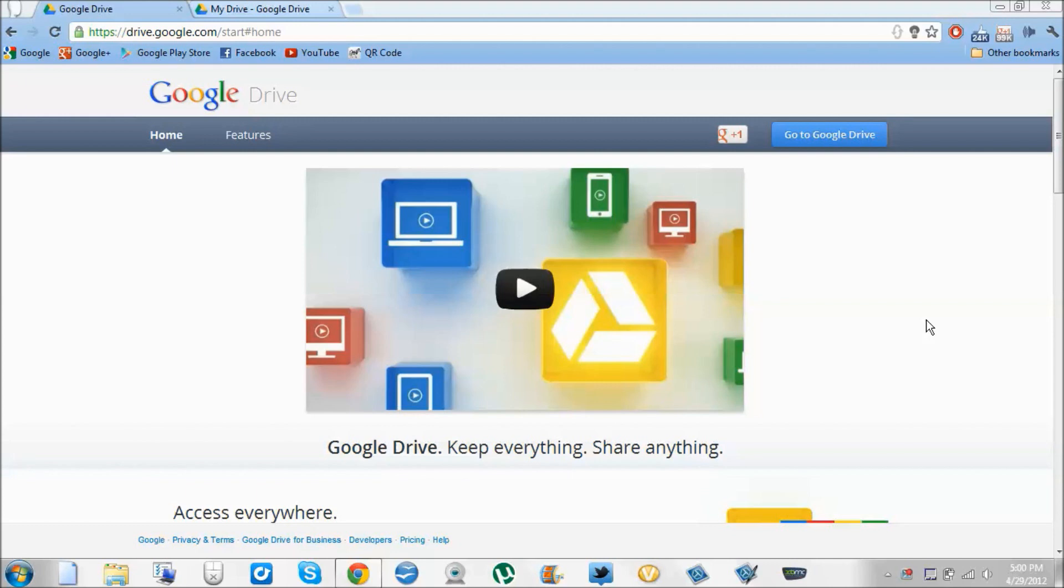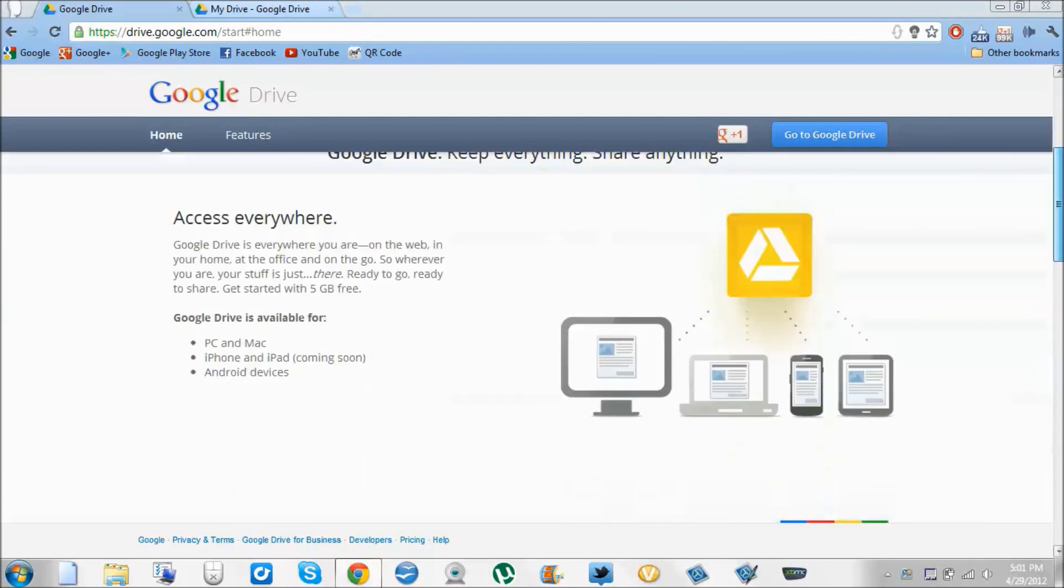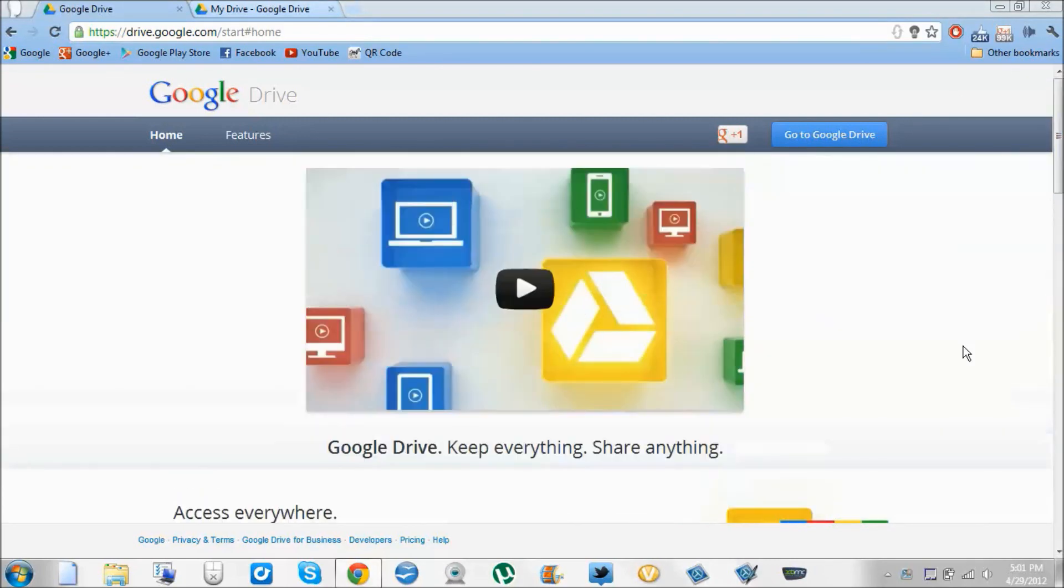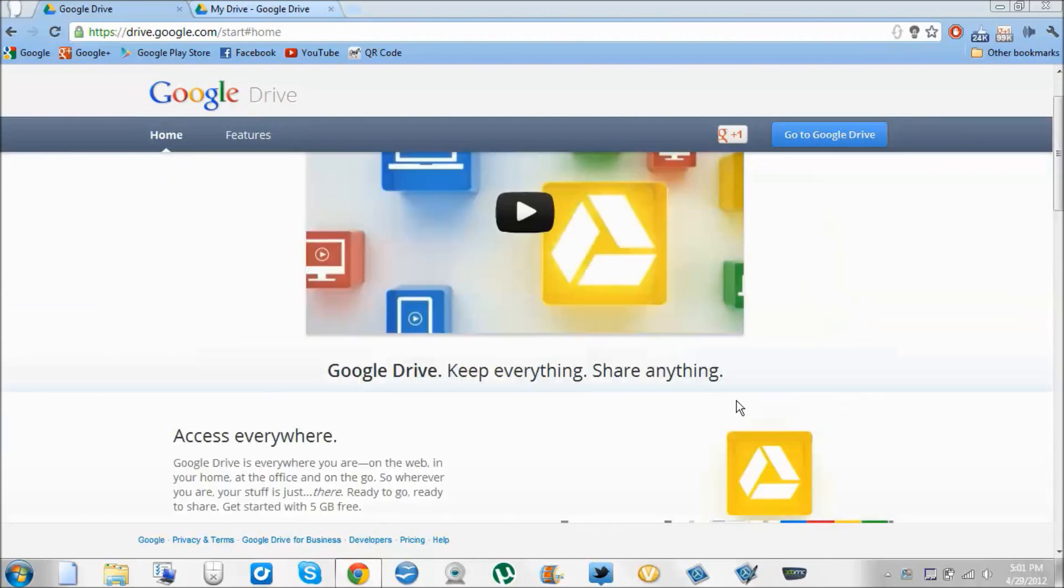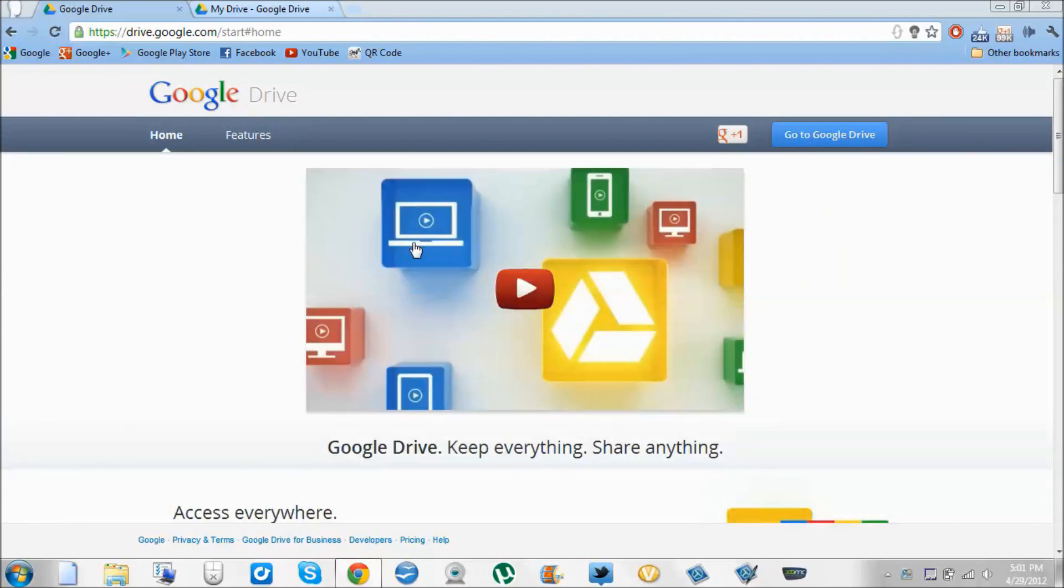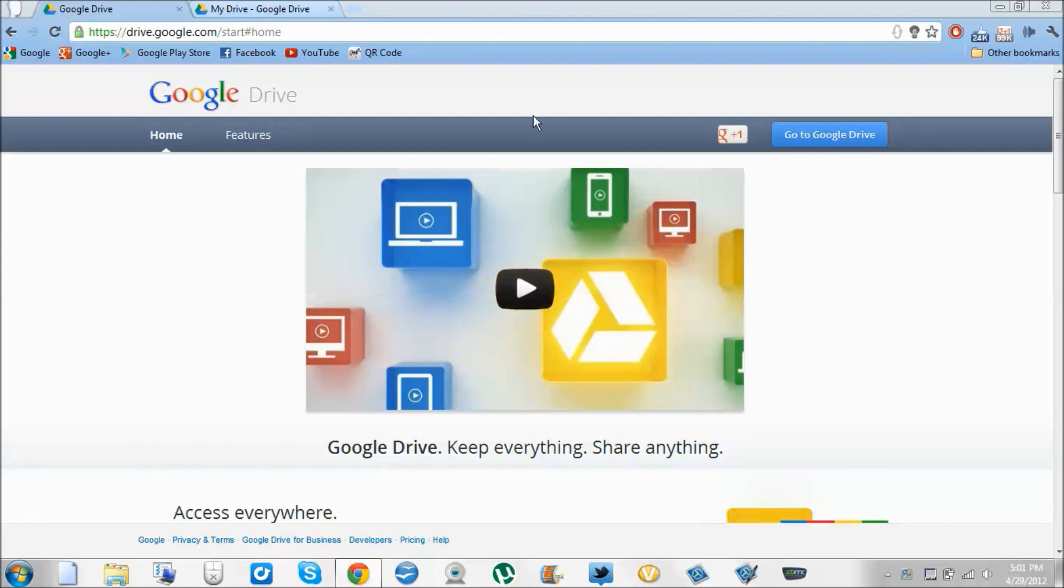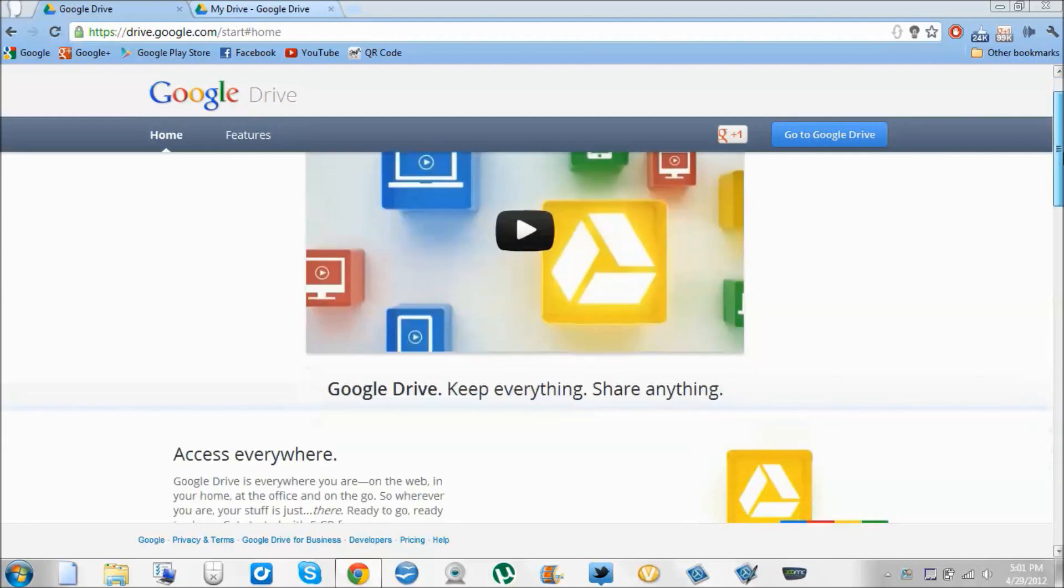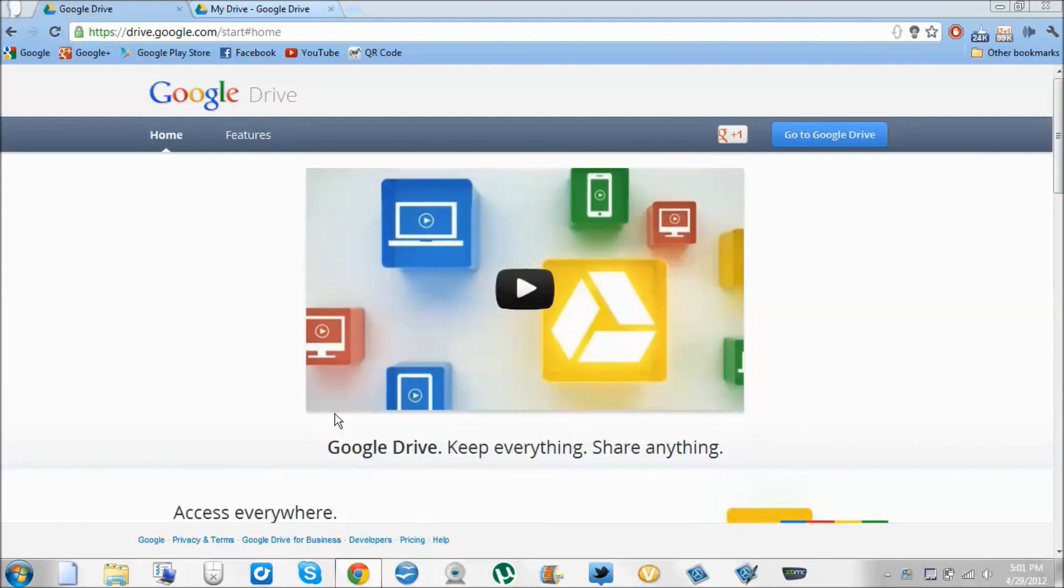If you don't know what Google Drive is, it's basically just Dropbox or SugarSync or Box or something like that. All of those are just a bunch of cloud services for exchanging files from computer to mobile phone to tablets and laptops. I'm not going to get into too much detail with that.